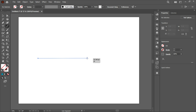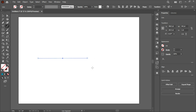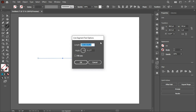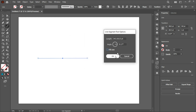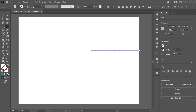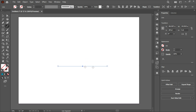Now let's click on the artboard using the left mouse button, and you can see that the Line Segment Tool Options dialog comes up. Here you can fix many things including the line's length, its angle, and also fill the line. I wanted a line at zero degrees, but it was showing some errors, so I'll put zero here — now it will be perfectly fine and the line is at zero degrees.